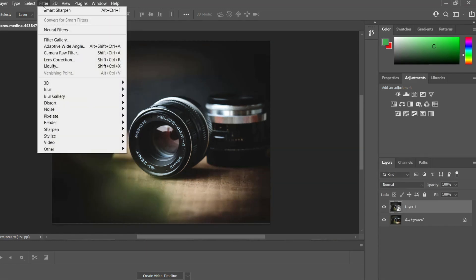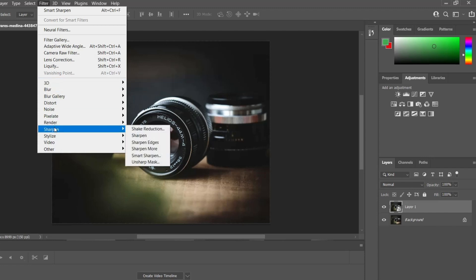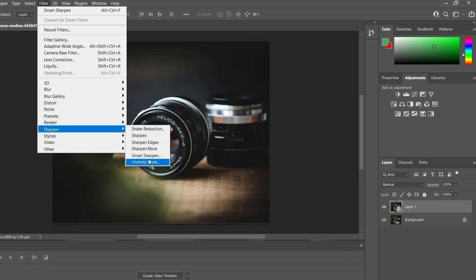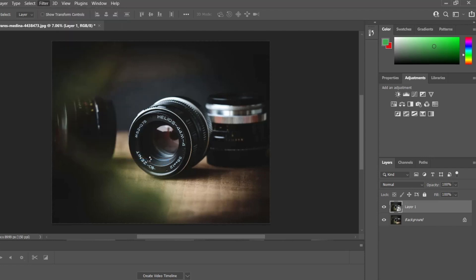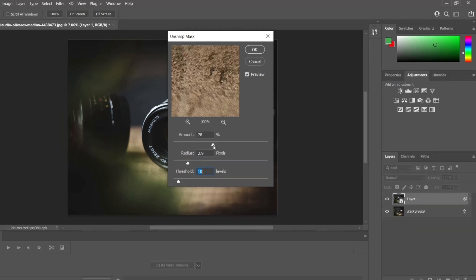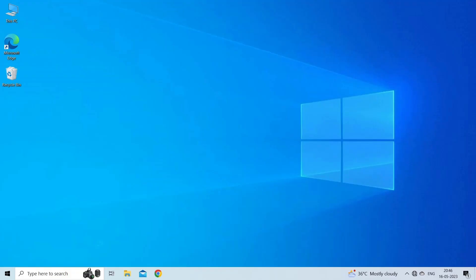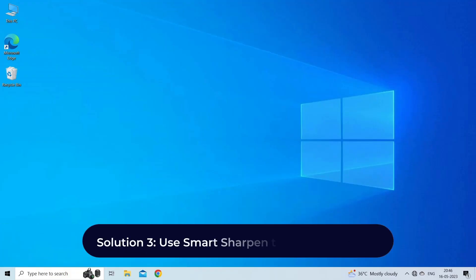Apply the Unsharp Mask filter. In the Filter menu, choose Sharpen, Unsharp Mask. In the Unsharp Mask dialog box, drag the sliders to achieve the desired effect. Save your photo.